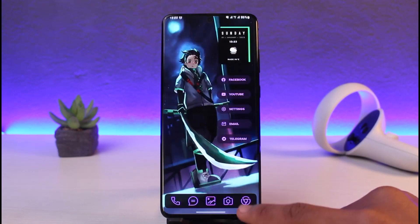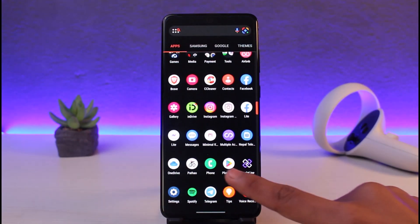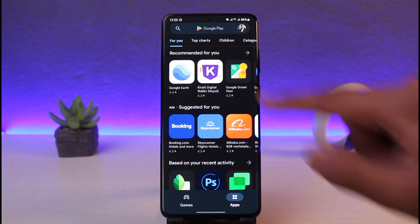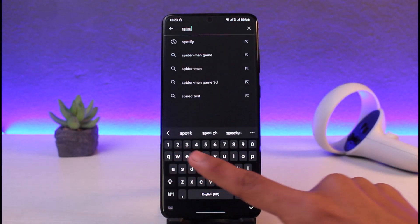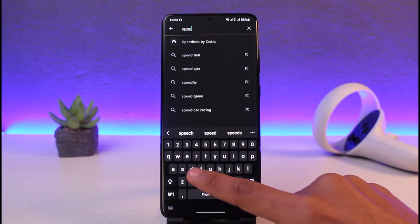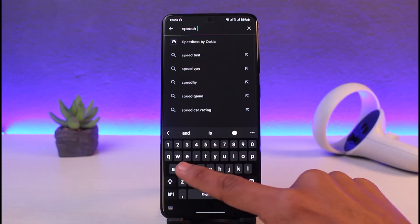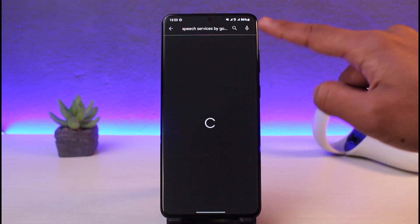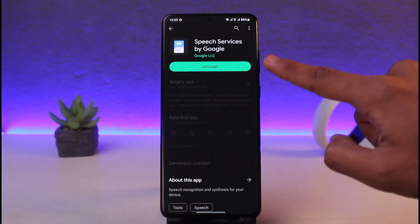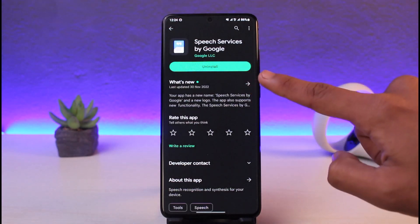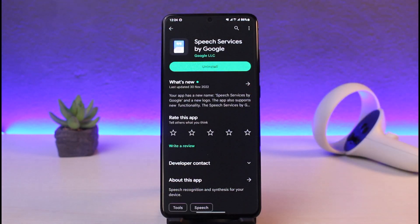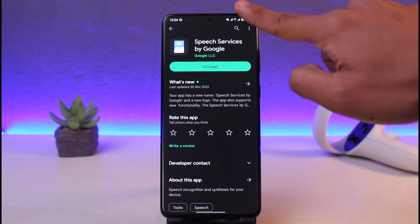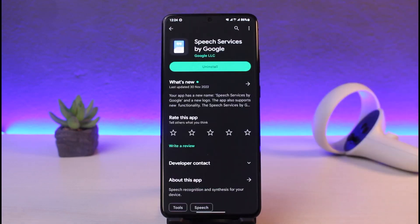After you uninstall the updates, open up your Google Play Store application. Once you launch the Play Store, search for Speech Services by Google. You'll see the application at the very top — tap on it. Here you'll find the Uninstall button. Uninstall it and it will ask you to update or reinstall it again. Go ahead and do that, and most likely the notification will be removed.